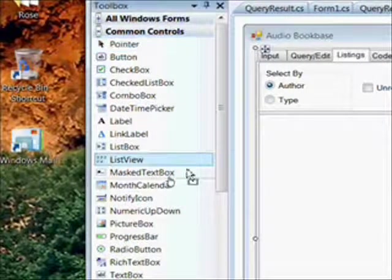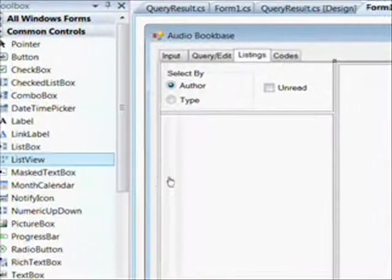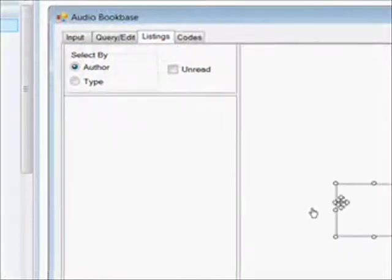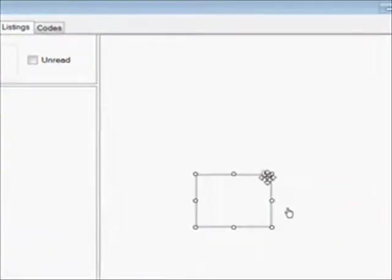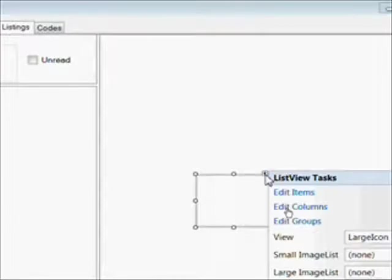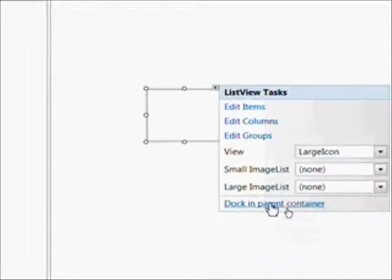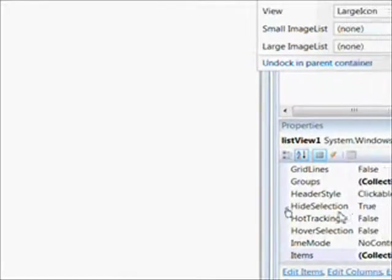So we go over to the toolbox and drag a list view over to panel 2. Then we press the common tasks pop-up and select dock and parent in order for it to totally fill the panel.